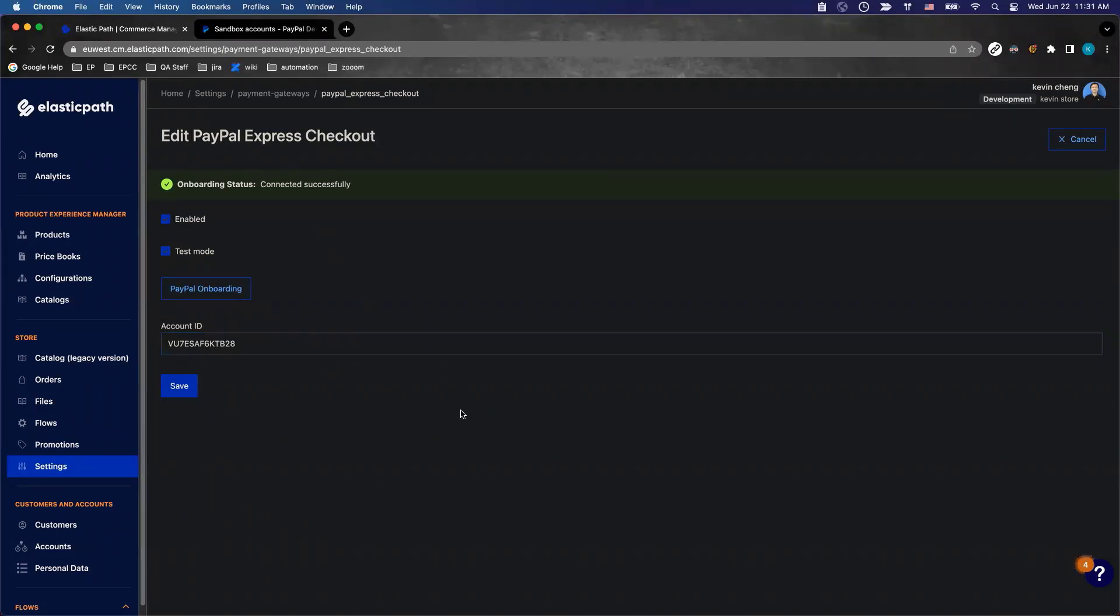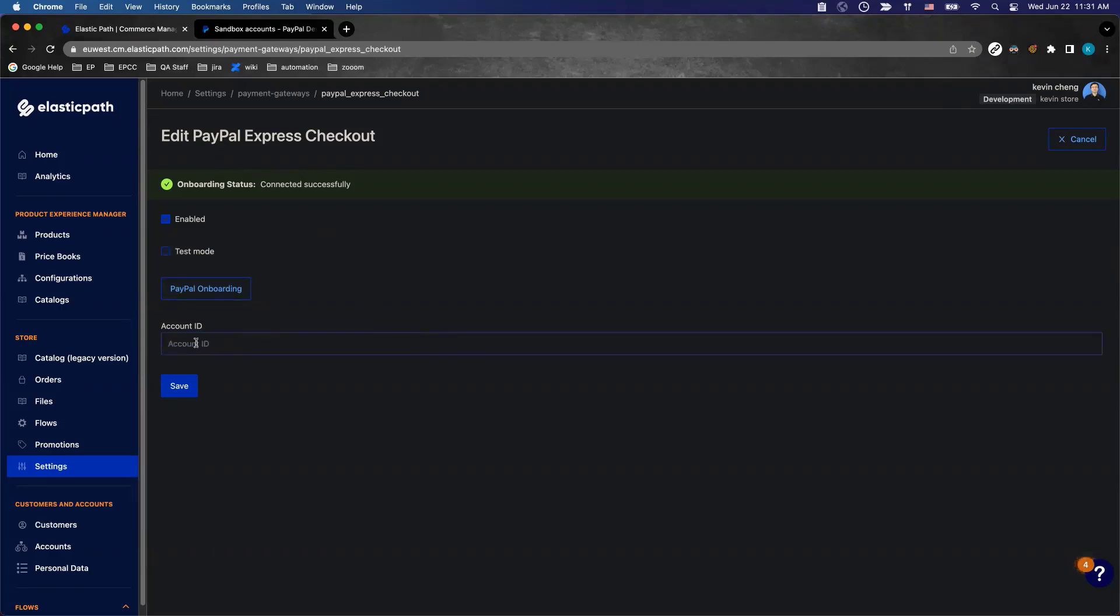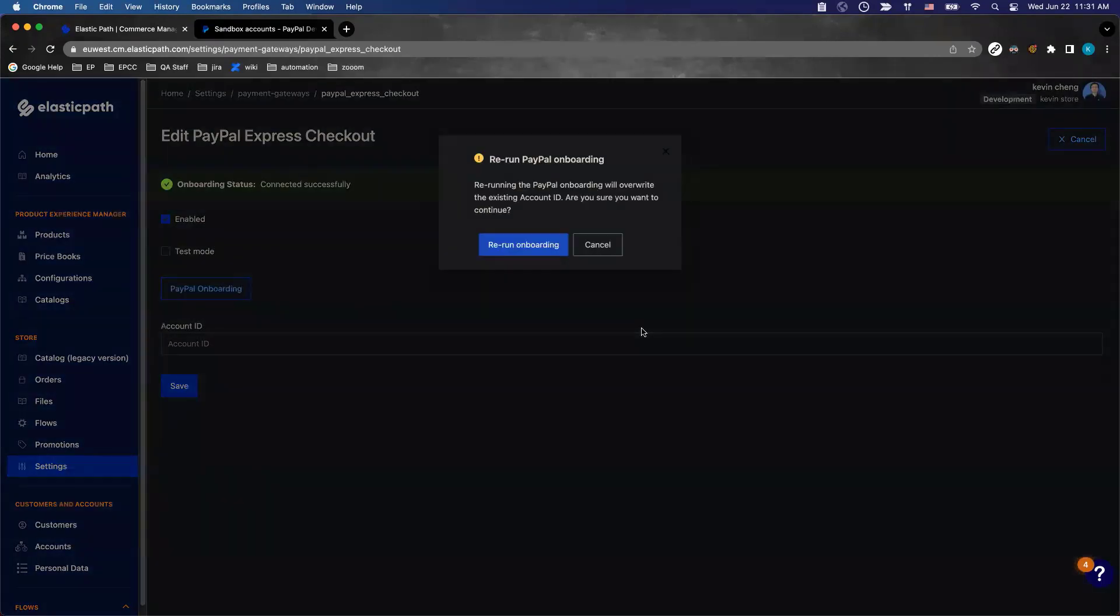Now, if you're satisfied with your integration and want to go to live mode, uncheck the checkbox for test mode and click on PayPal onboarding. Notice the account ID will be wiped out because test mode and live mode are different. They'll ask if you really want to rerun onboarding because it will override the existing account ID.